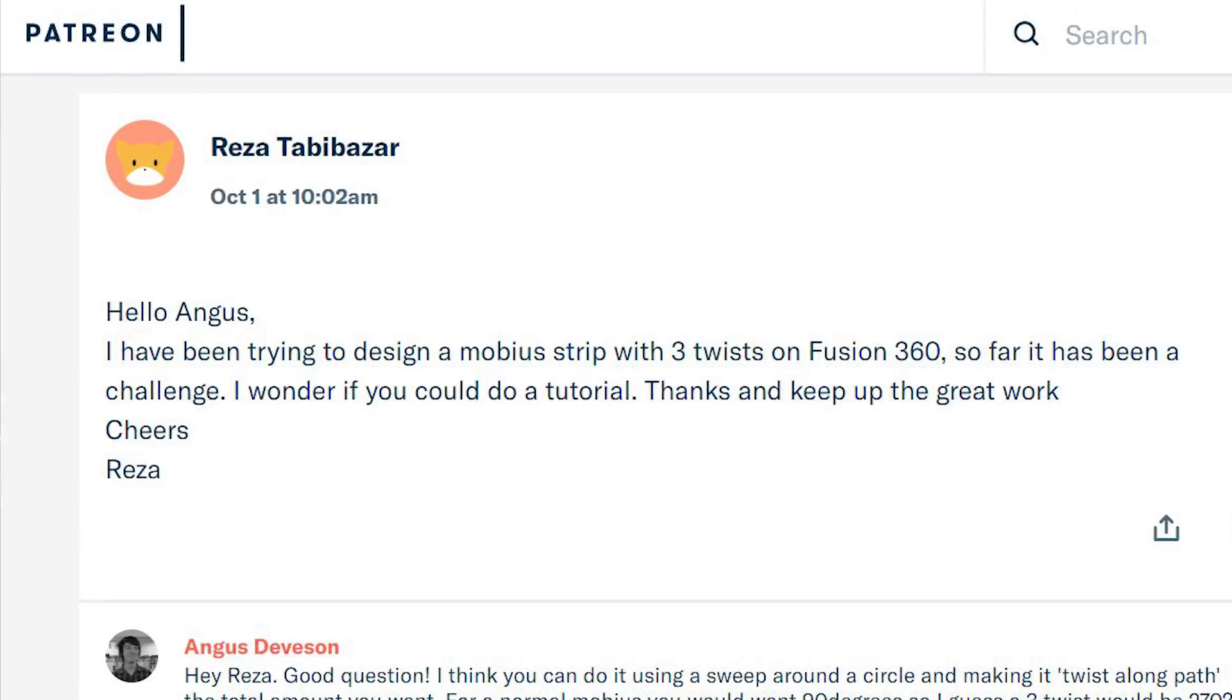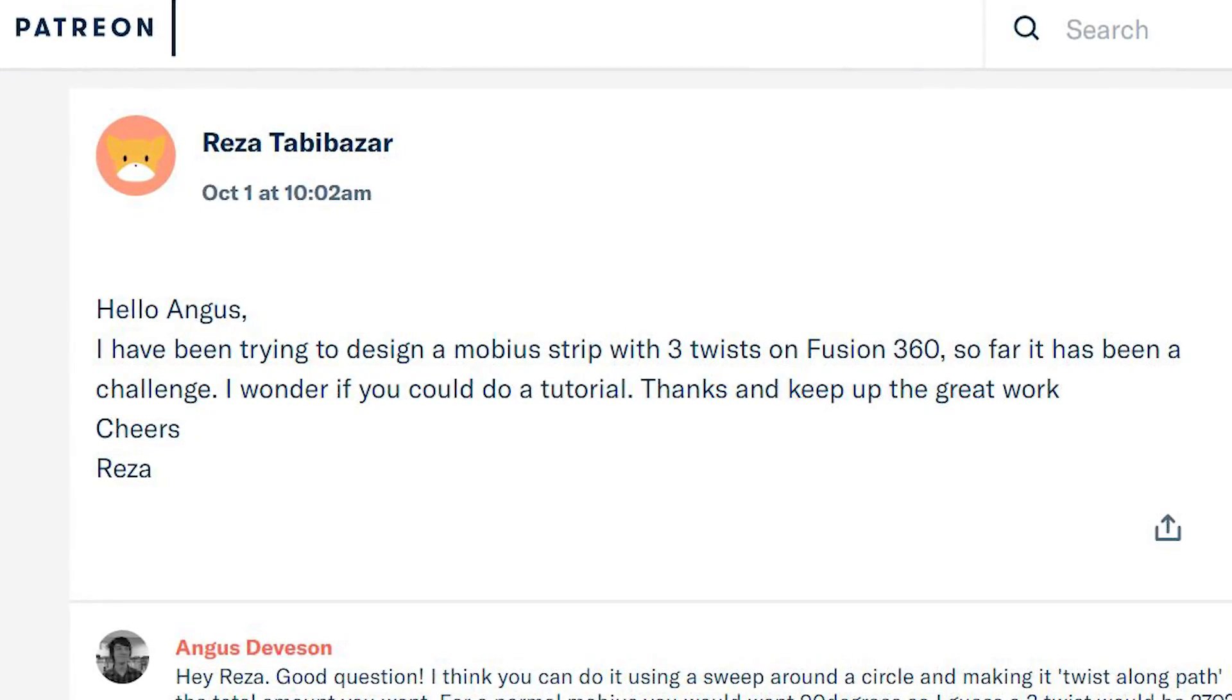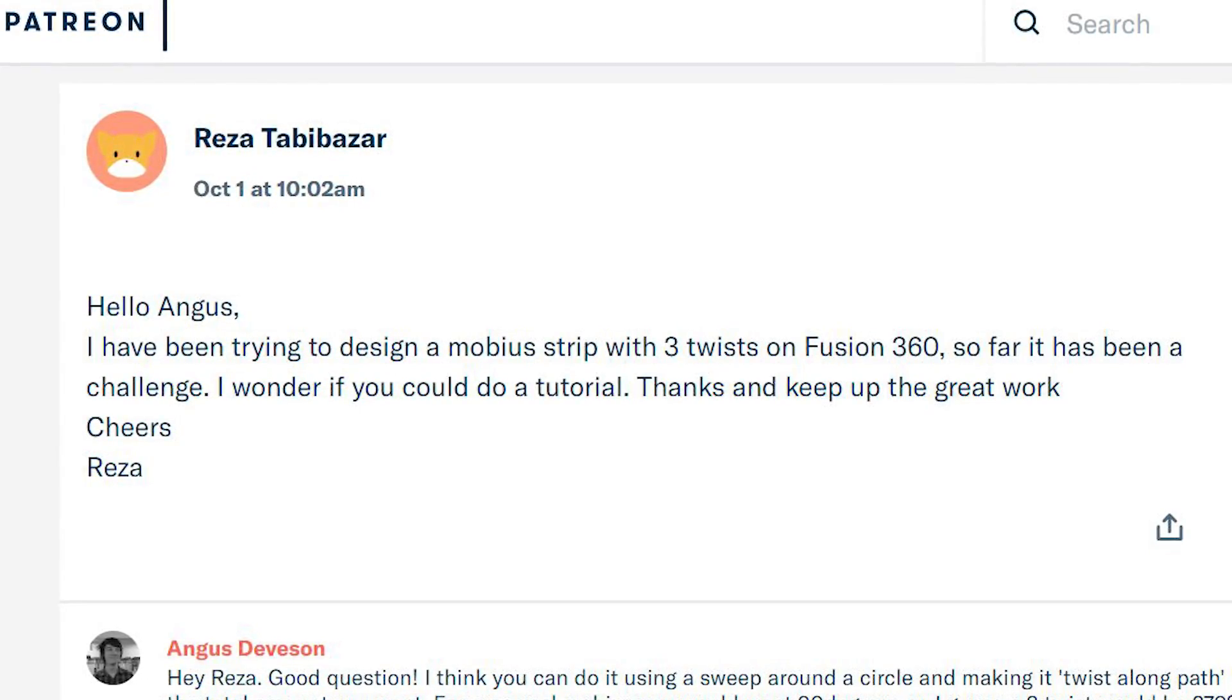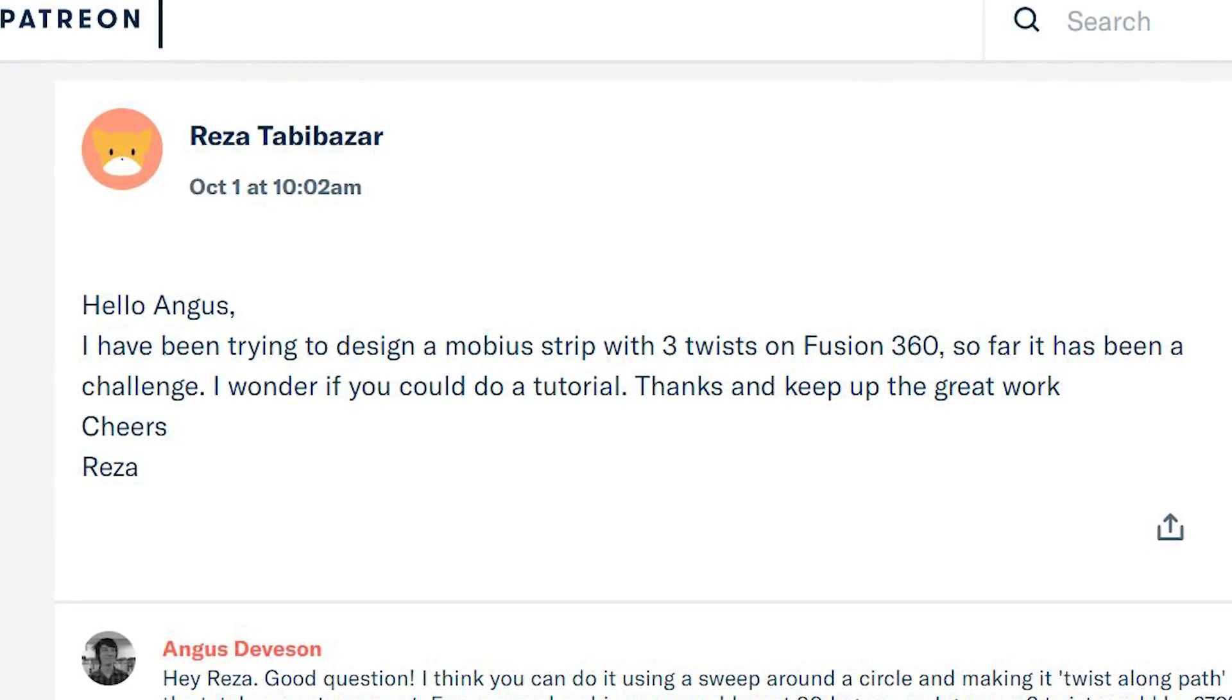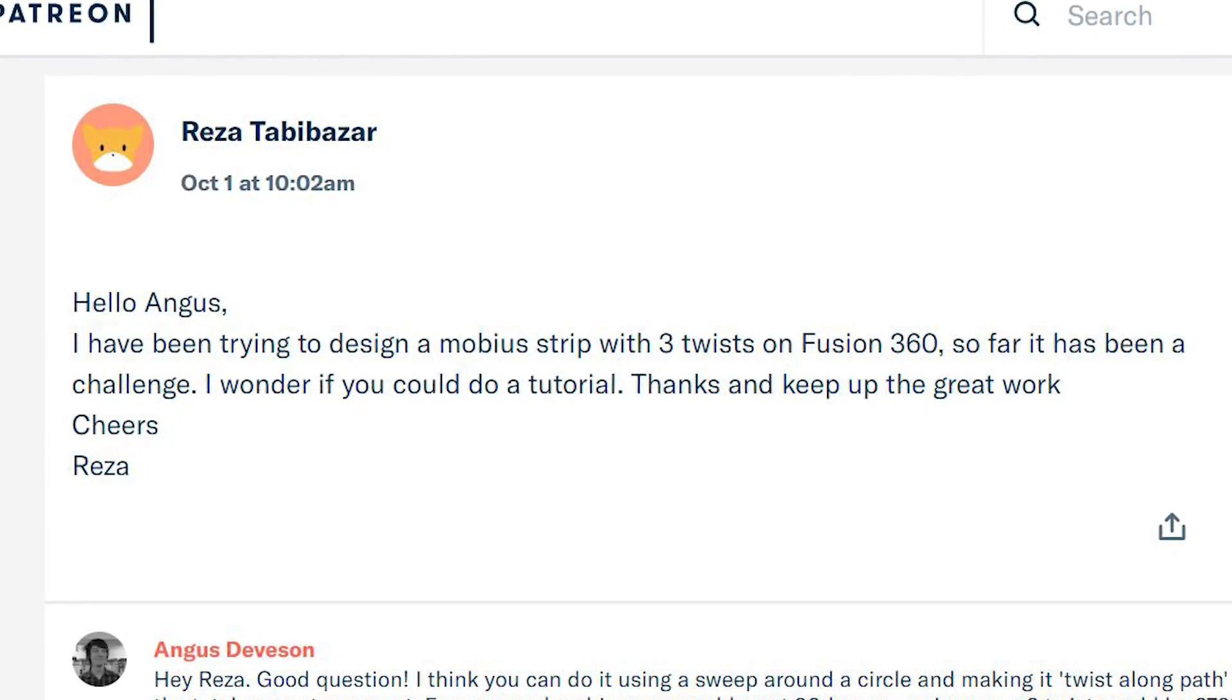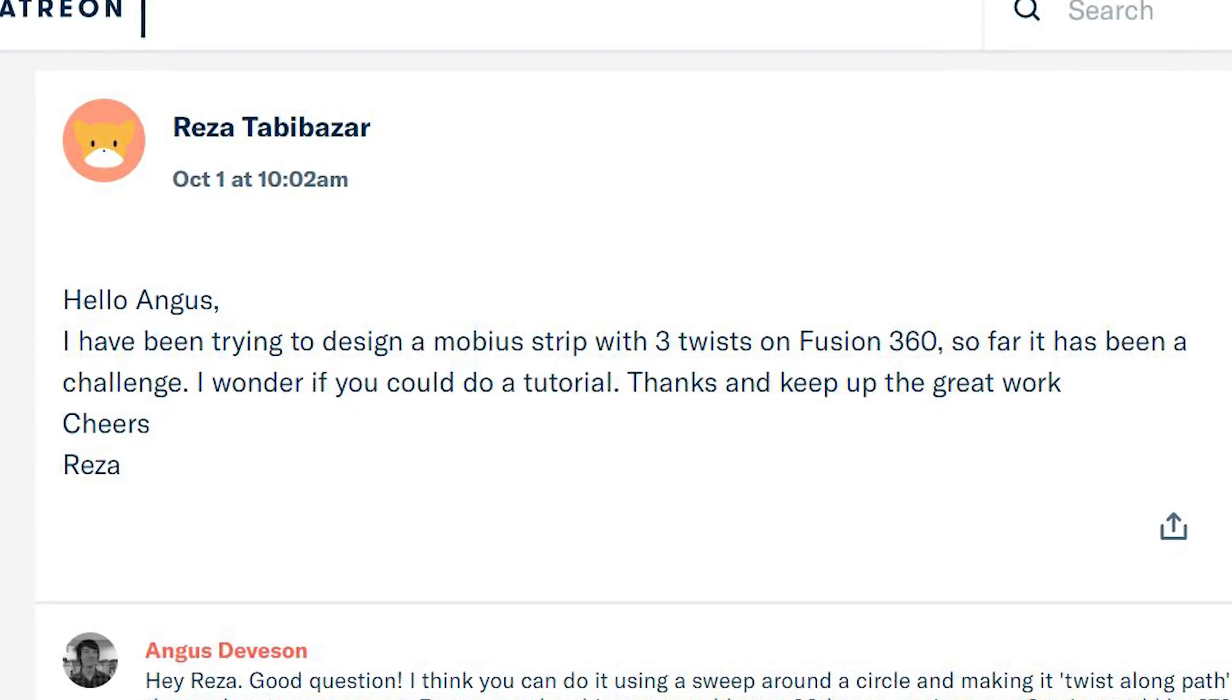How's it going guys? Angus here from Makersmuse. Reza over on Patreon got in touch and asked: Hello Angus, I've been trying to design a Mobius strip with three twists on Fusion 360. So far, it has been a challenge. I wonder if you can make a tutorial.